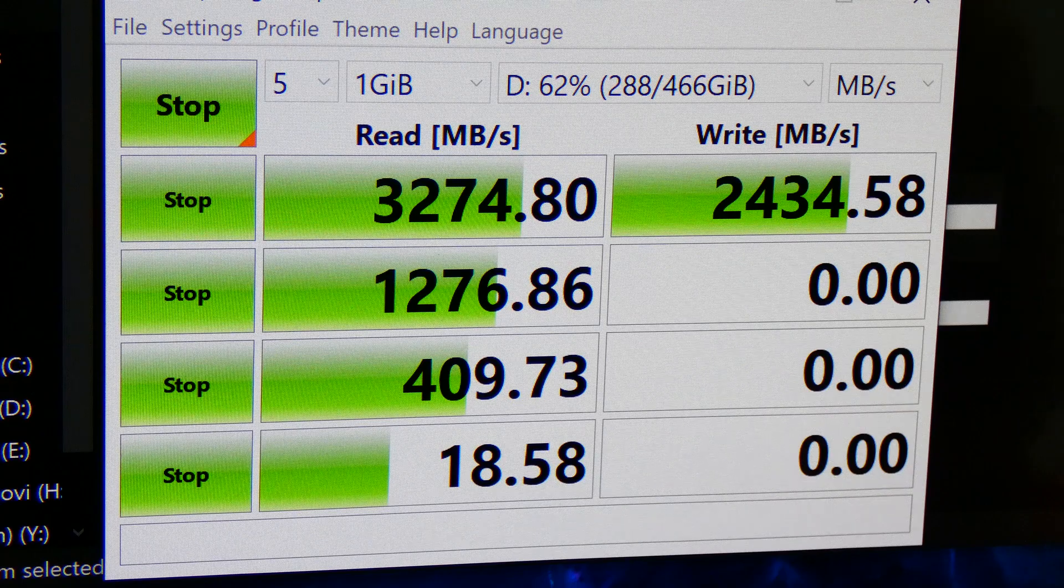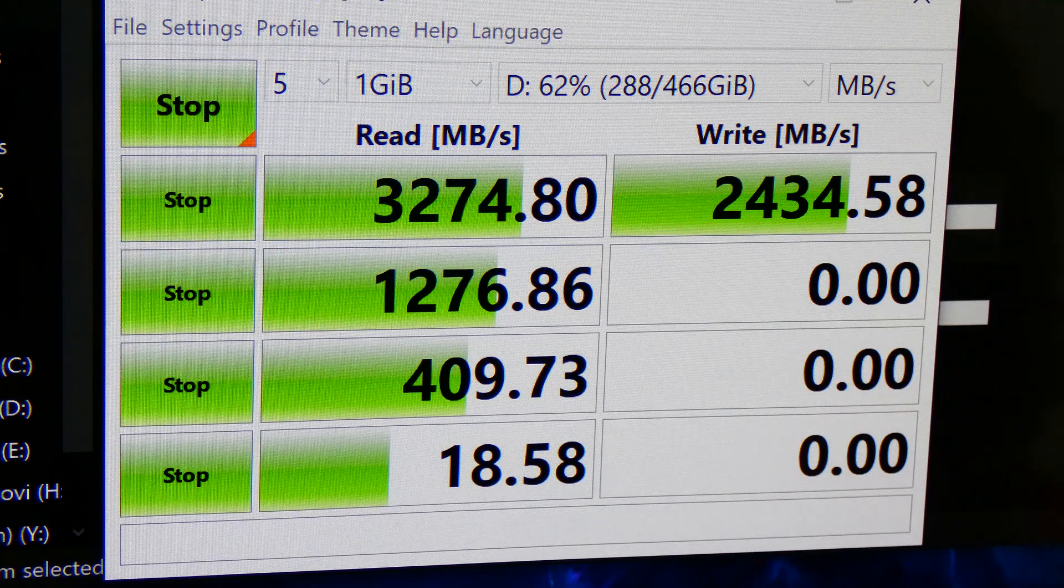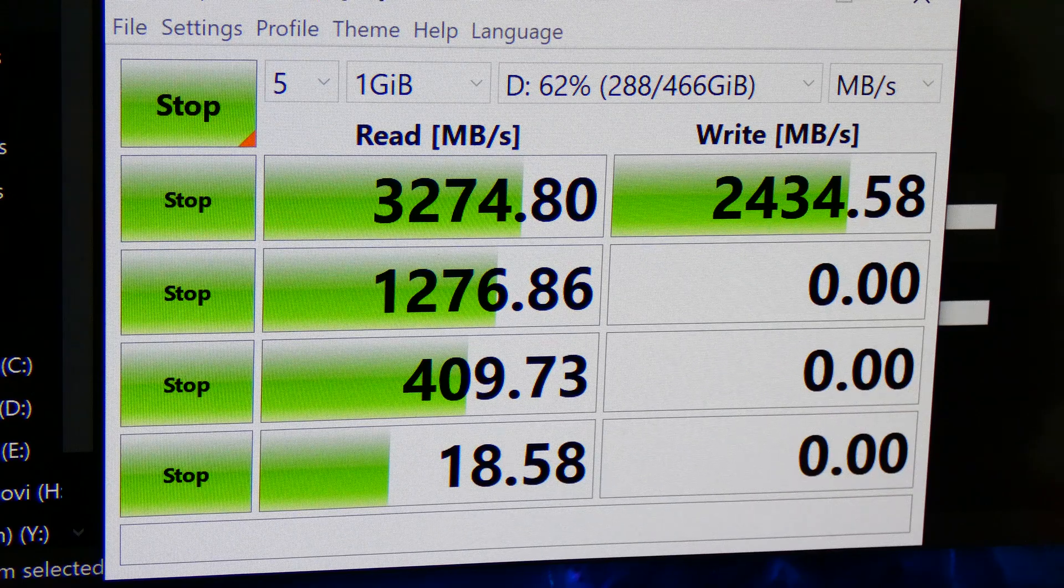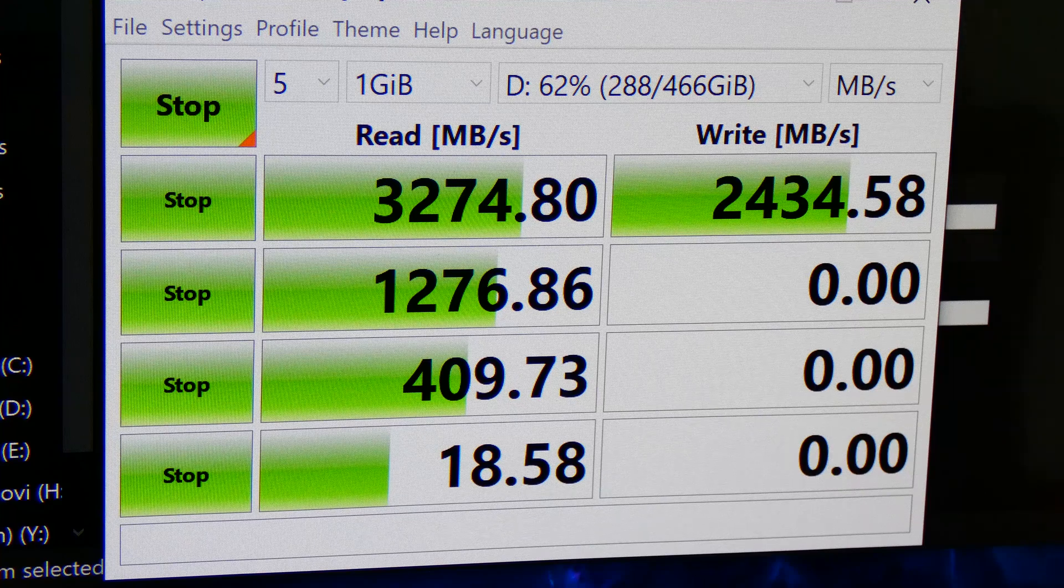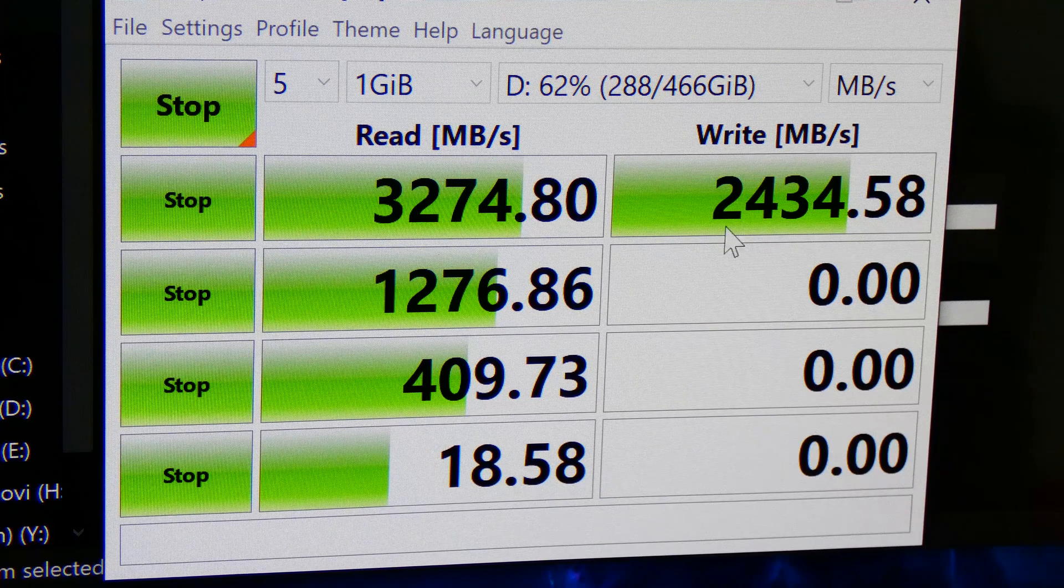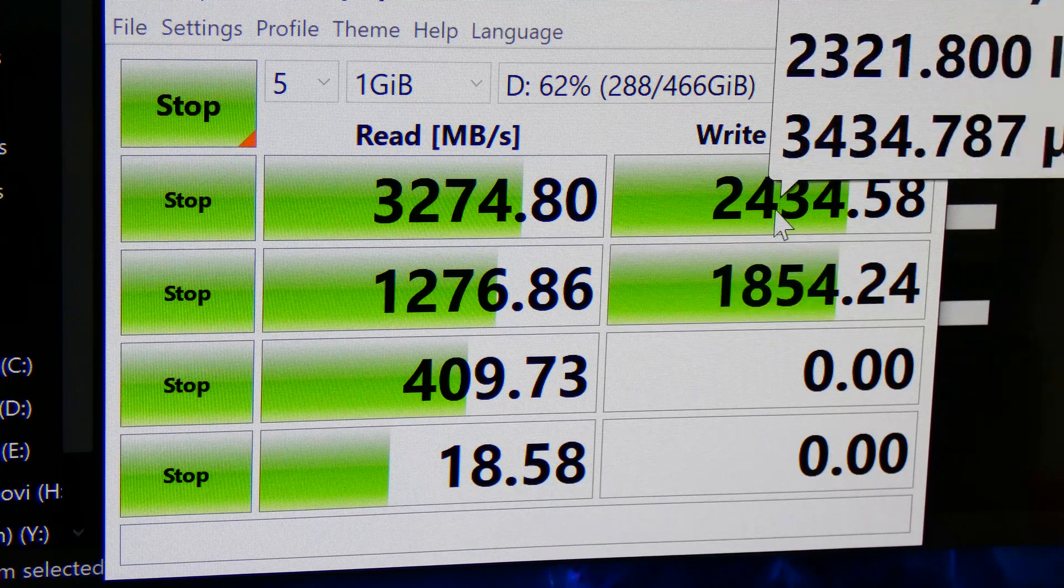I am very, very surprised. This is way faster than advertised, guys, especially the write speed. This write speed is supposed to be 2000.